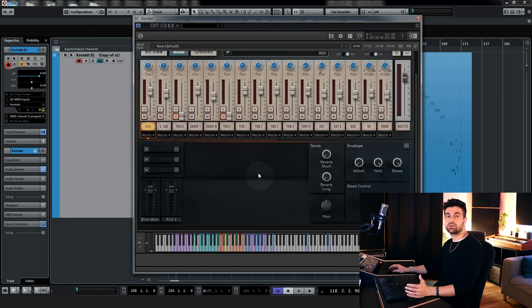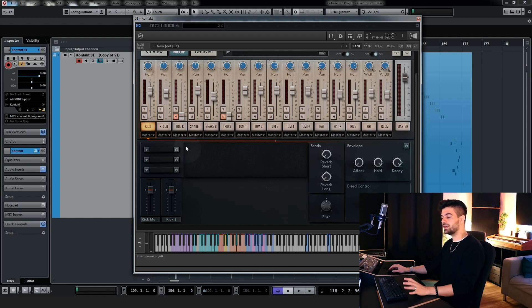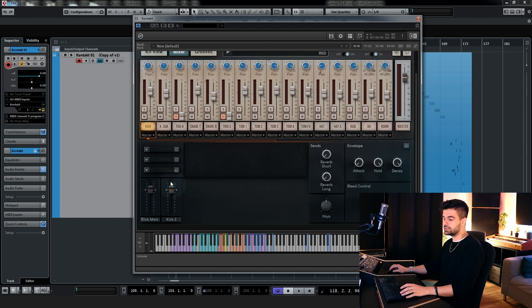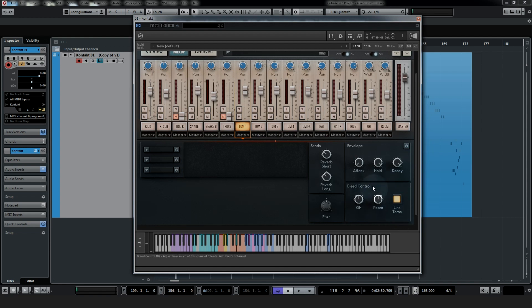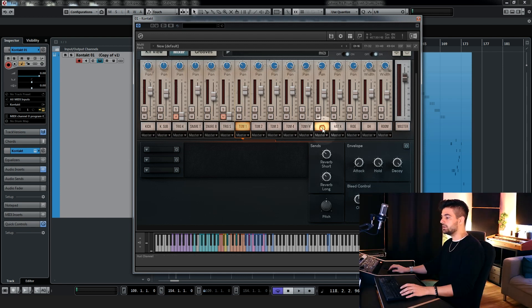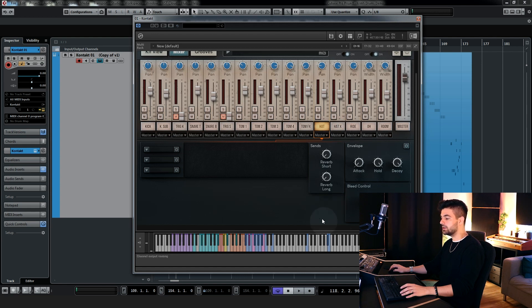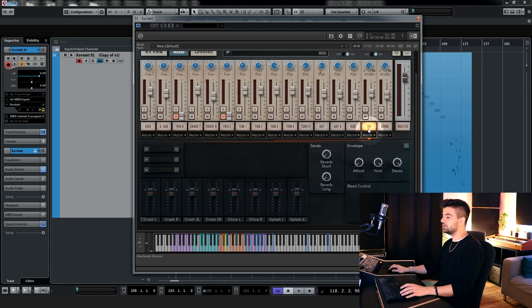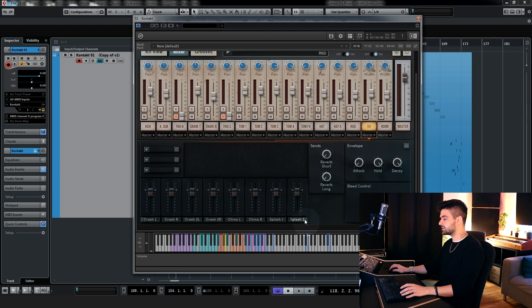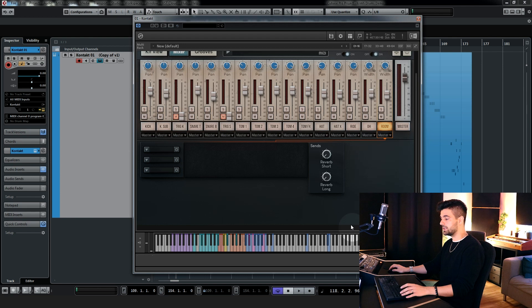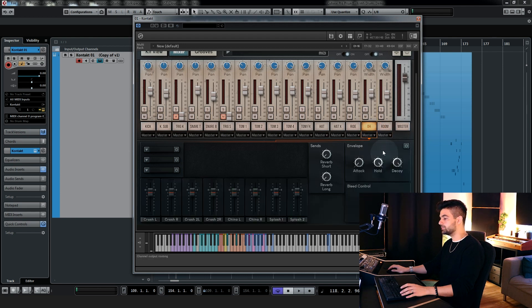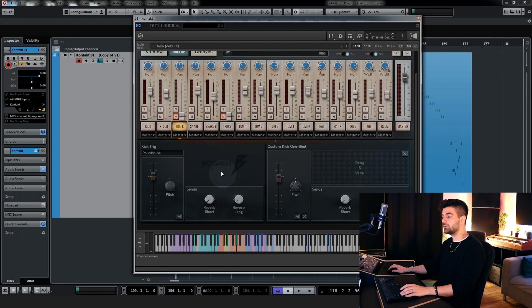Now, the other channels, with the exception of the trigger channels, look pretty much the same, except for some slight variations in the features. For example, the kick is the only one that has these individual kick levels, of course. The snare looks pretty much the same, except for different features. Toms do as well, but they have this link toms button in the bleed control section, which links the overhead and room bleed amongst all the toms, which is very handy. The hats and the cymbals don't have the pitch knob, which makes sense. The overhead has all the individual levels for all crash cymbals, chinas and splash cymbals as well. And it only has the bleed control for the room, of course, because the overhead is not bleeding onto itself. The room doesn't have the bleed control as well as the envelope.